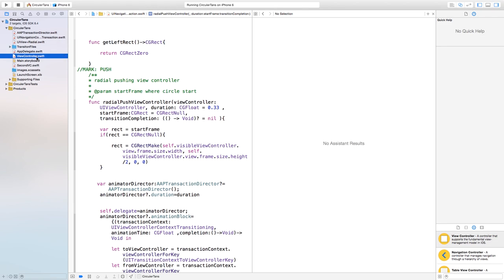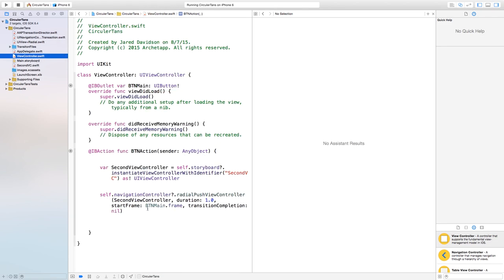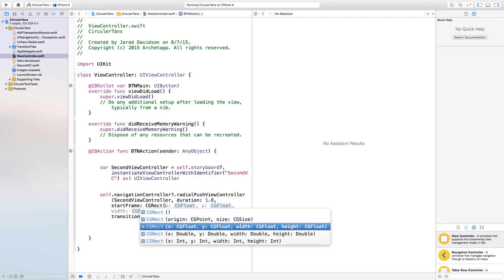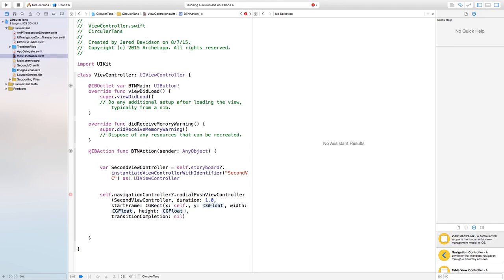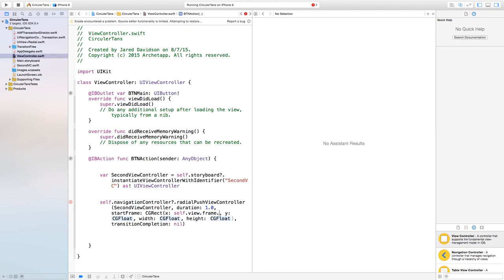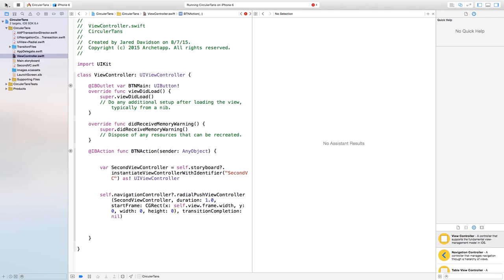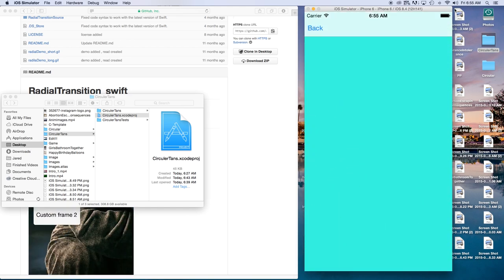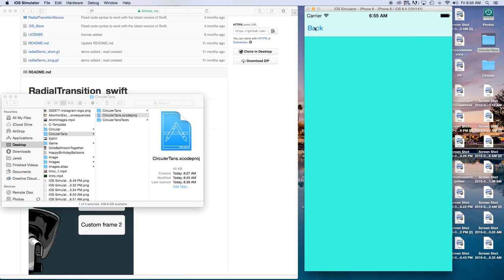If you want to edit the attributes such as duration or start frame, you can head to the actual files and change whatever you want. Back in view controller dot swift, if I want the start frame to be a CGRect starting from the top right corner, I can set x to self dot view dot frame dot width, y to zero, width to zero, and height to zero. Now if we build and run, clicking the button grows the circle from the top right corner — you can pick anywhere you want for the circle to grow from. Thanks for watching, be sure to hit like and subscribe!